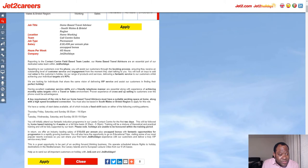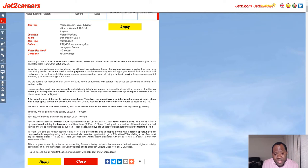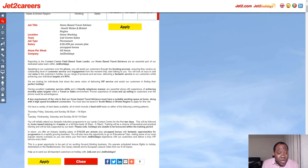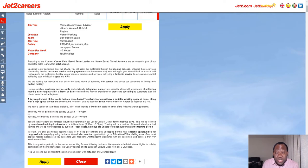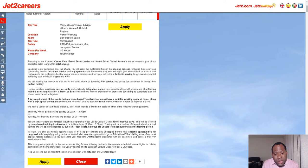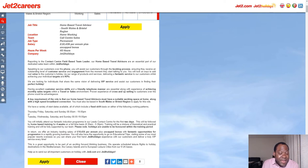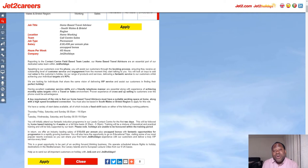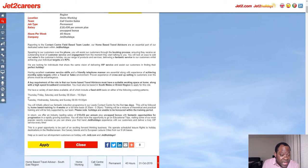What it requires is reporting to a contact center field-based team leader. Home-based travel advisors are an essential part of the dedicated sales team with Jet2Holidays. This company is called Jet2Careers and they're also owned by Jet2Holidays. They're looking for individuals that share the same vision of delivering VIP service and assist customers in finding their perfect holiday. All you'll be doing is finding perfect holidays for their customers.